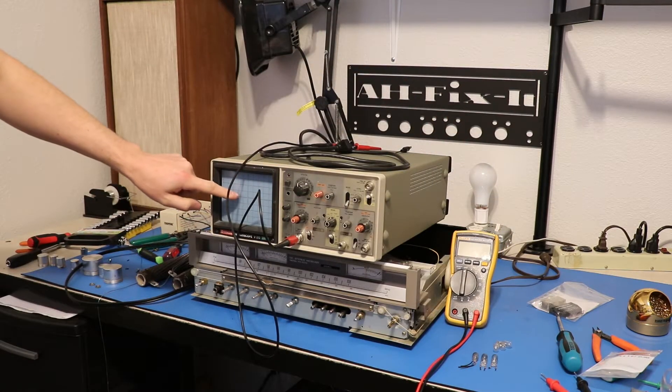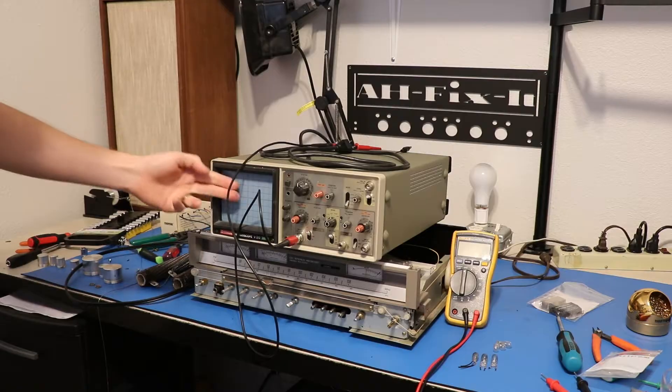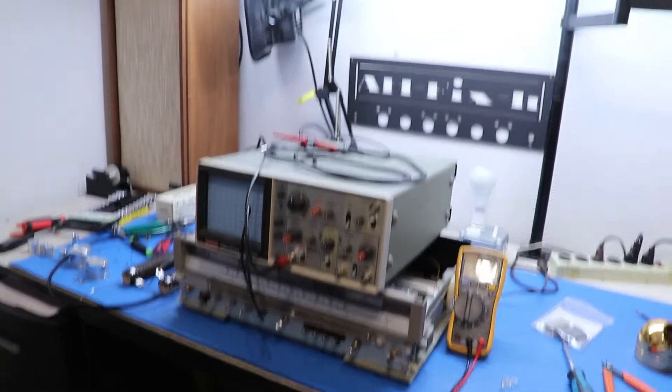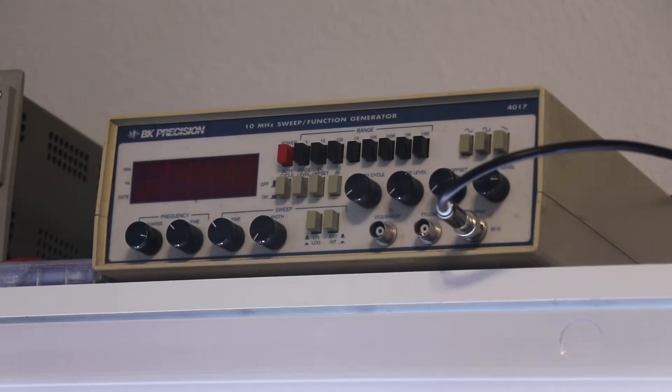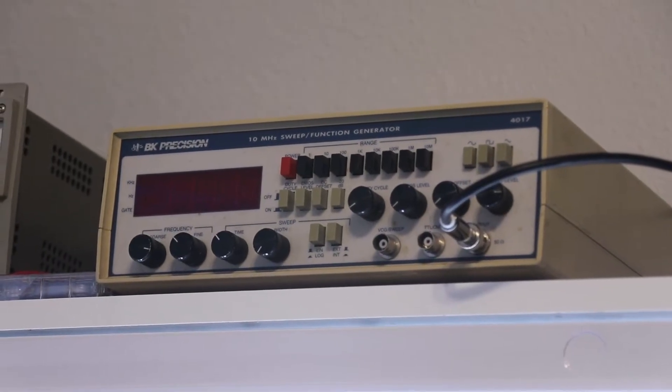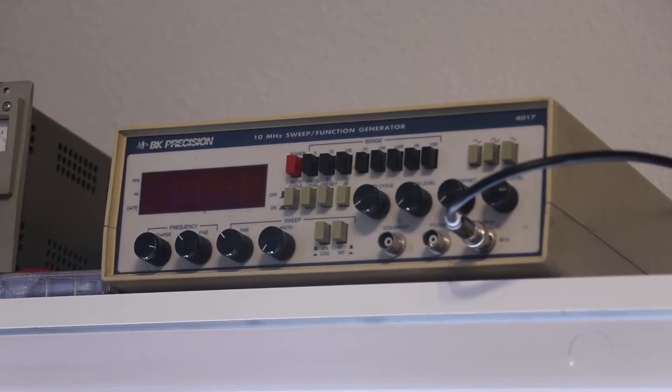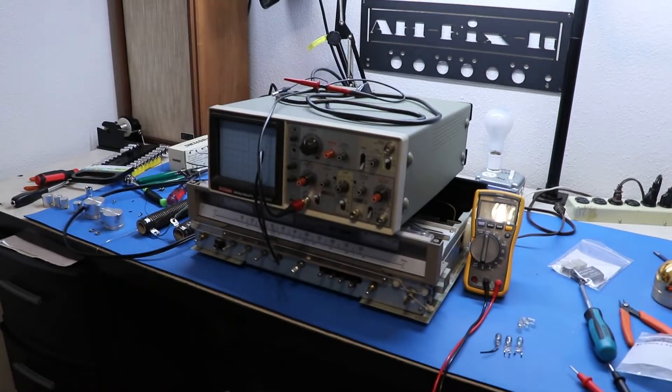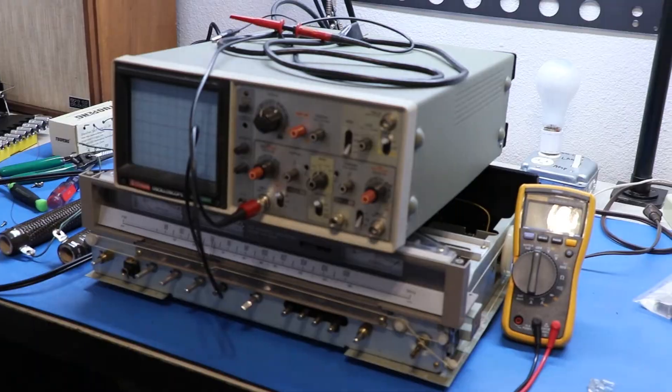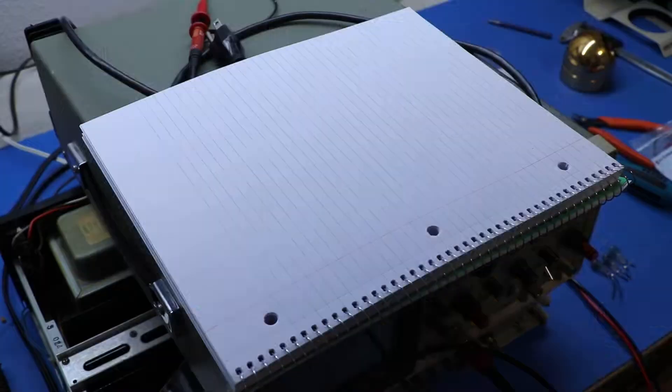This one also does, but it's just harder to read. And the last thing you'll need is a function generator. This is the one I have that I use, but you can also use a phone. You've seen me do that a lot. Just download a tone generator app on your phone, or go to a tone generator website on a desktop, and just run it into the aux port on this thing.